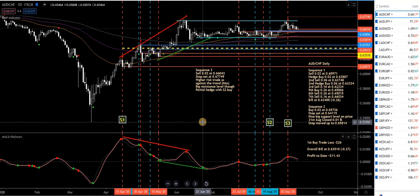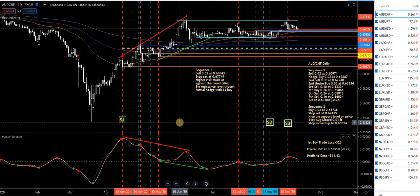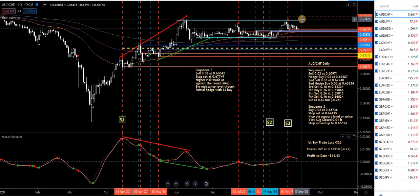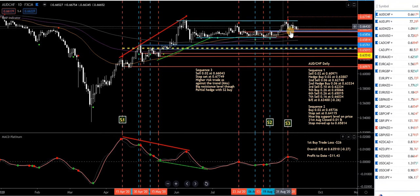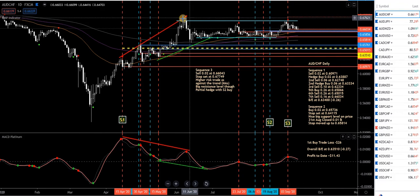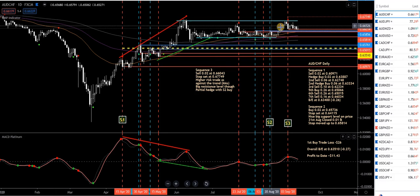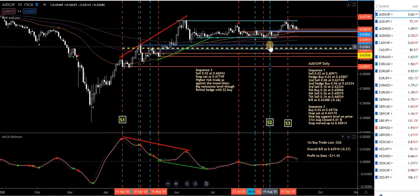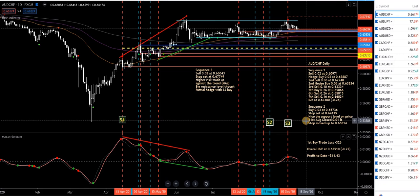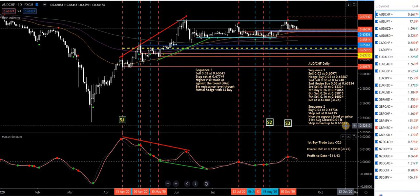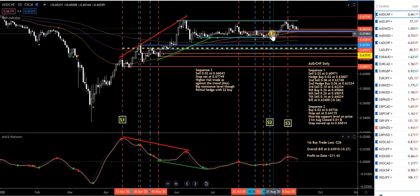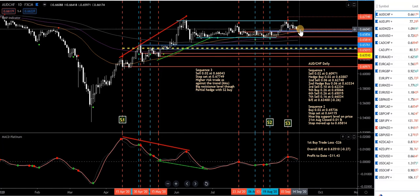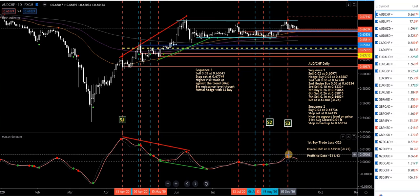So on this AUD/CHF pair, S1 has a break-even level down here. A lot of the Aussie pairs are struggling at the moment, going sideways and struggling to break previous highs. S1 is that sequence there. S2 is a buy here with a stop already in place — I've closed half already. You can read my notes — stop has been moved up above the entry level, so I can't lose on Sequence 2. Sequence 3 was this last sell with a stop in place.